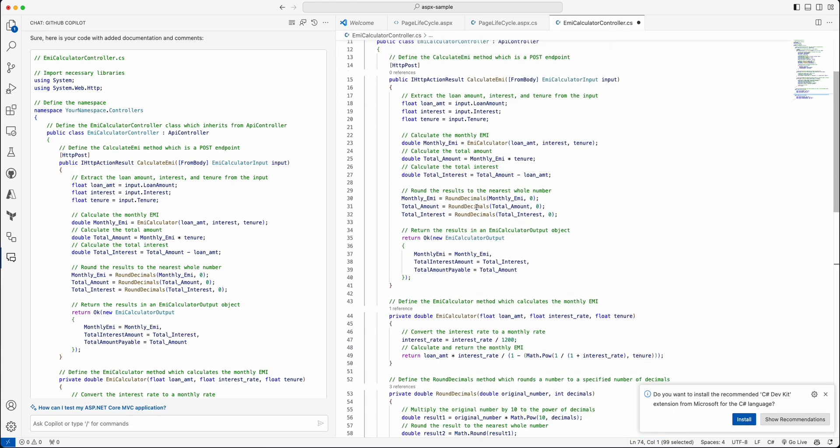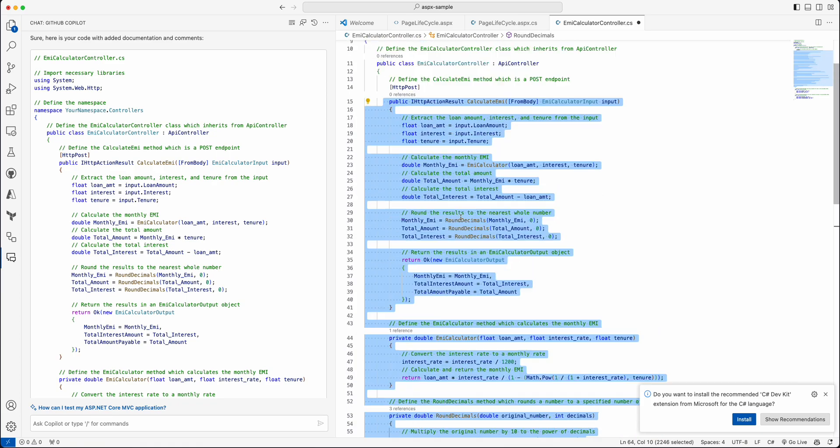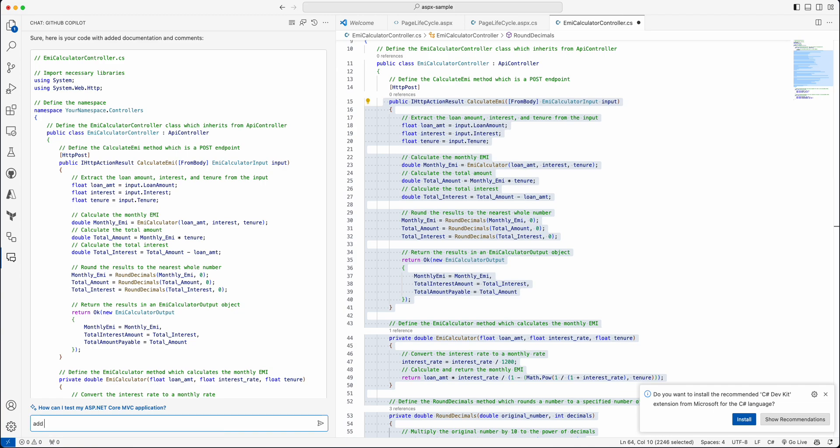As you can see, it's exported the things and defined the namespace, and the class is inherited from ApiController. We have a POST method for the calculate EMI, what the input-output is required, and here also the classes defined with the proper documentation. This one level, and the second level—I'm going to add these three methods: exception handling and try-catch. For example, I am going with a try-catch. I'm just asking Copilot to add try-catch block to all my methods.